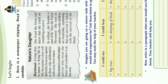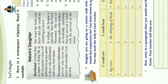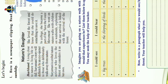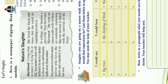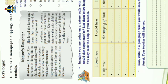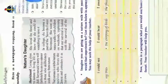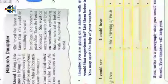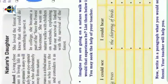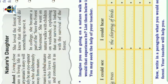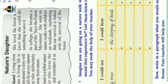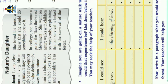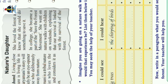Suryamani is a tribal natural activist. Suryamani who lost the forest and considers it as her own. She loved the forest and knew when she could do something to save it. In college, she became a part of the forest movement.